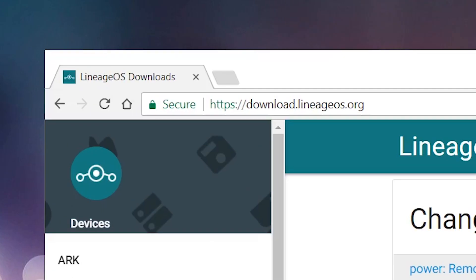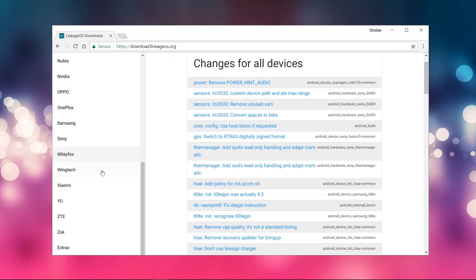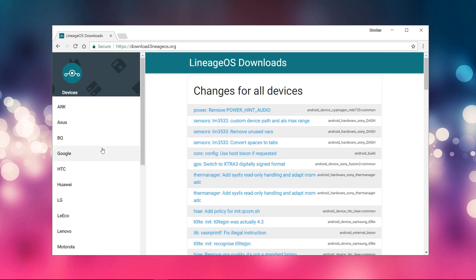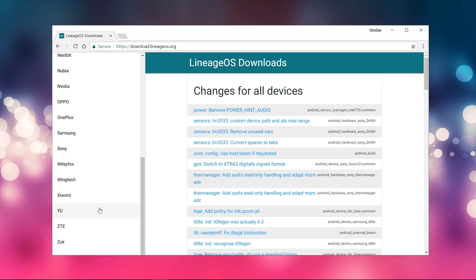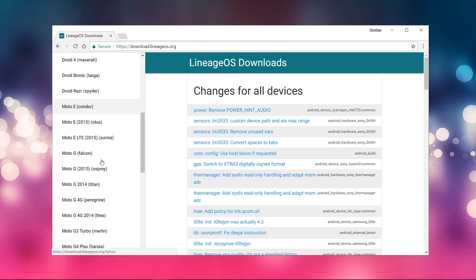So guys, you have to download ROM from official website of LineageOS, link is in description below. Select your device and download for your device which you like.